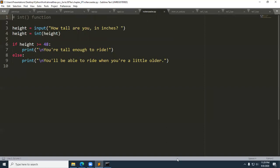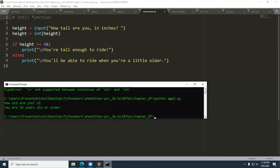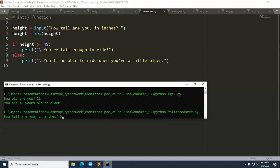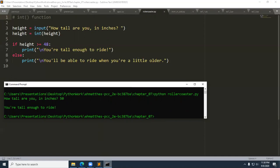Here's a cute example called rollercoaster. Lines three and four build a prompt: 'How tall are you?' The input is converted to an integer and stored in height. If height is greater than or equal to 48, you can ride; otherwise you can't — a two-way branching construct. Running it with 'python rollercoaster.py', entering 50 inches gives 'You're tall enough to ride.'